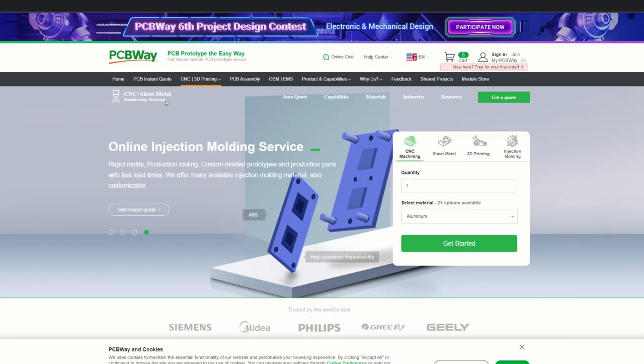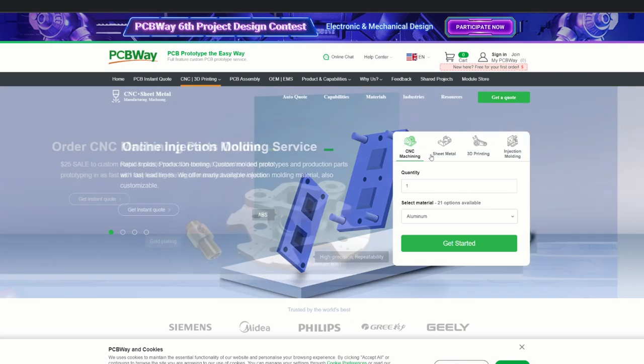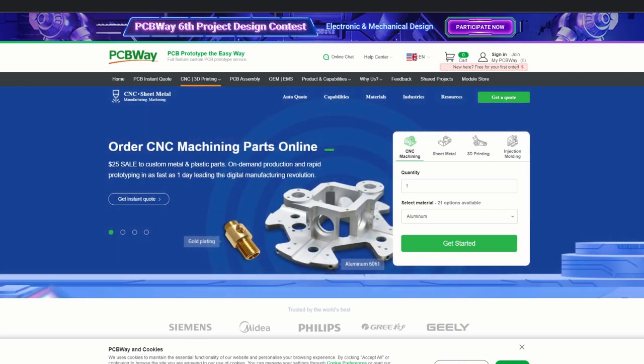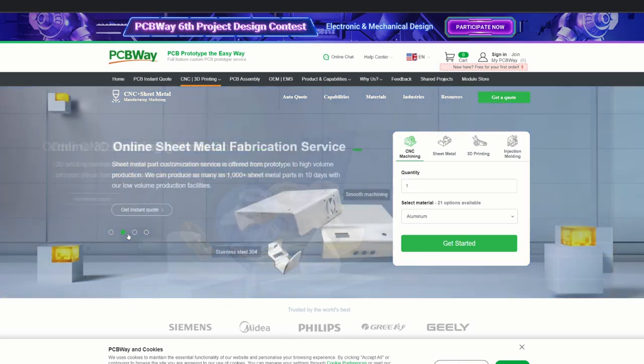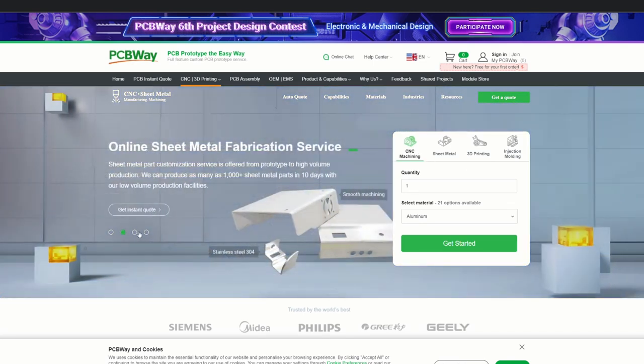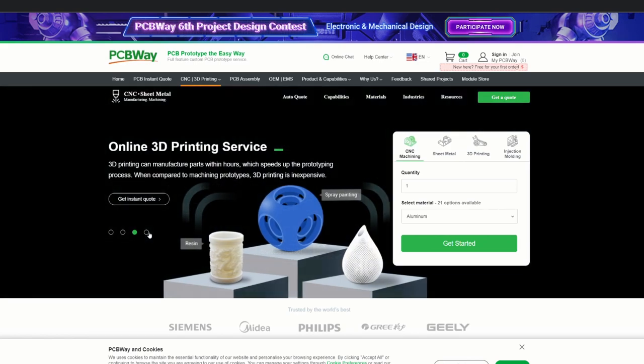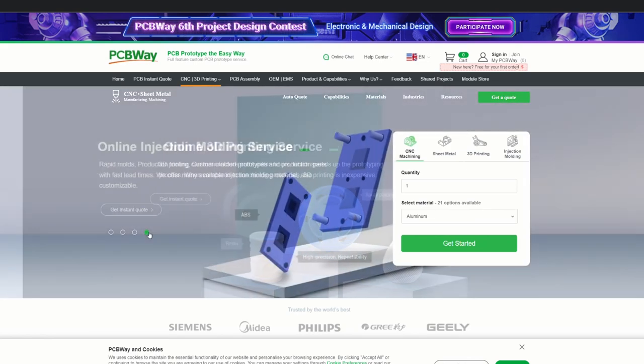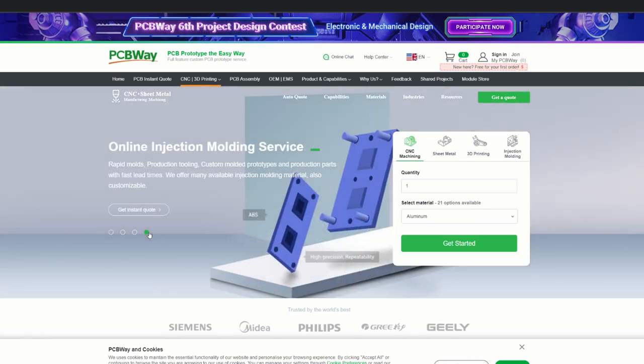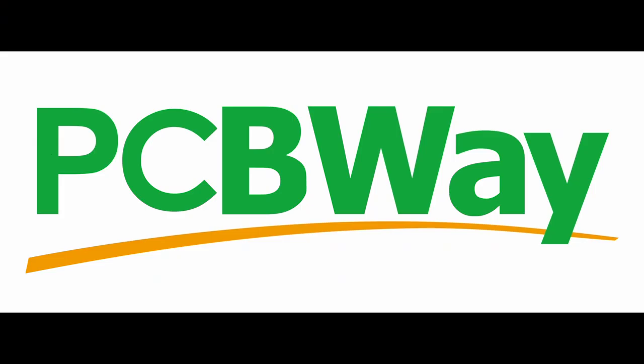They also offer 3D printing, CNC and injection moulded part prototypes with similarly low turnaround times and costs. If you're interested in getting your designs professionally manufactured check out the link in the description to visit pcbway.com.